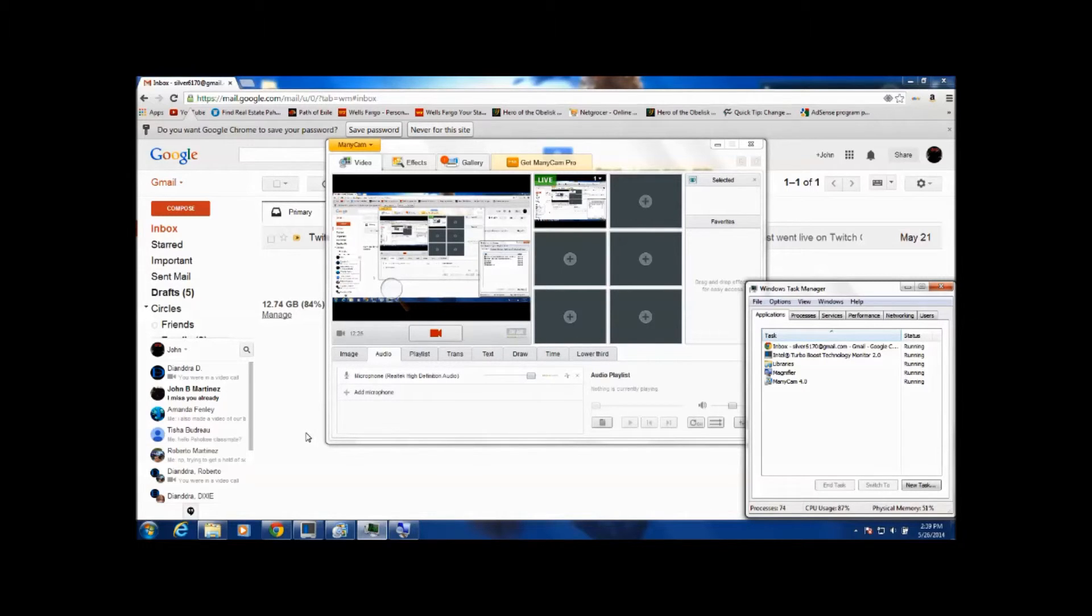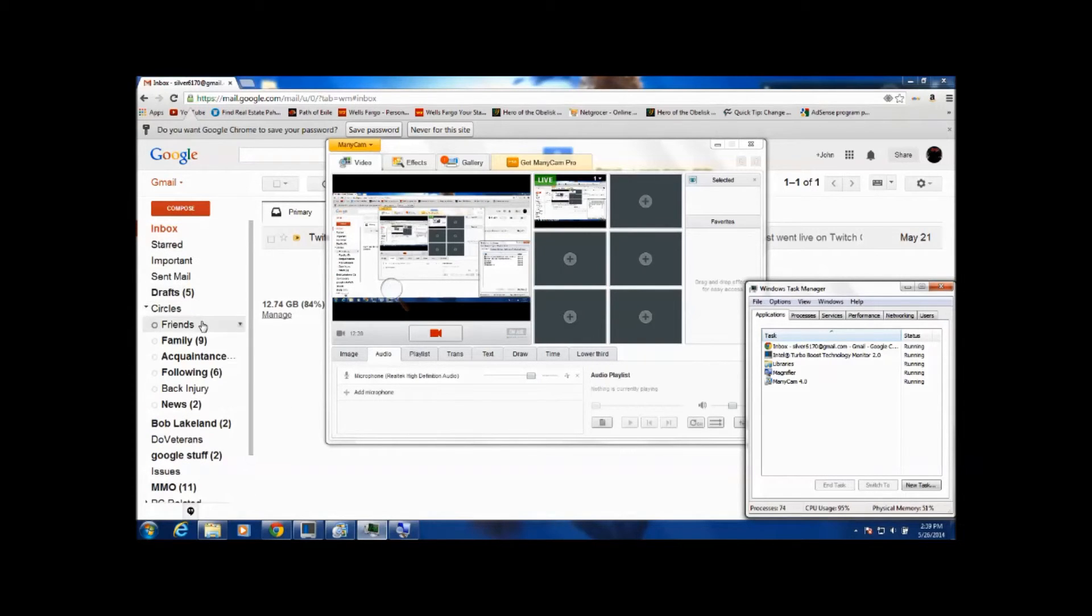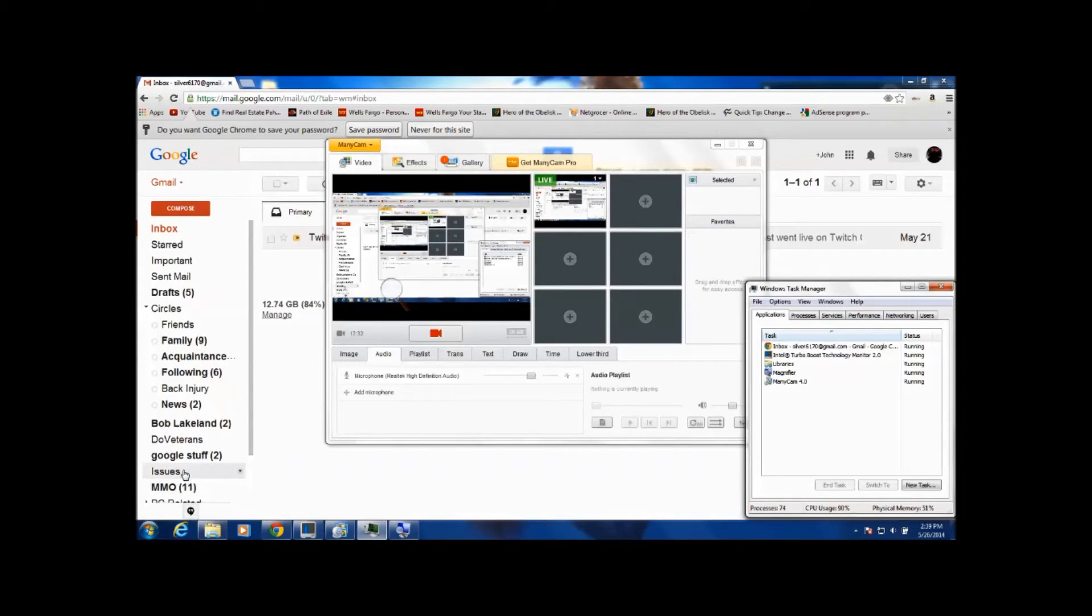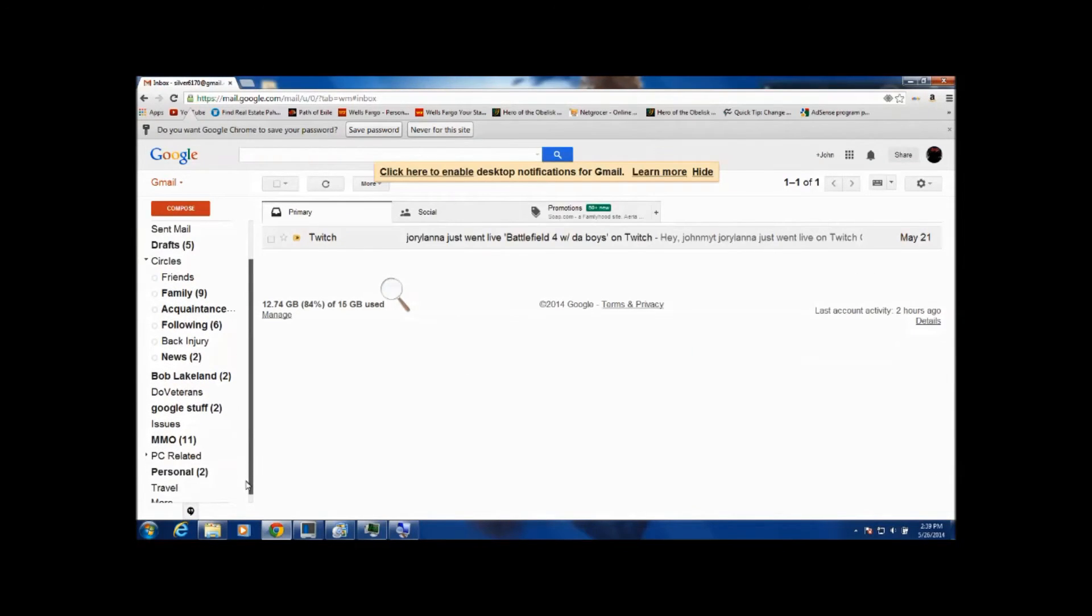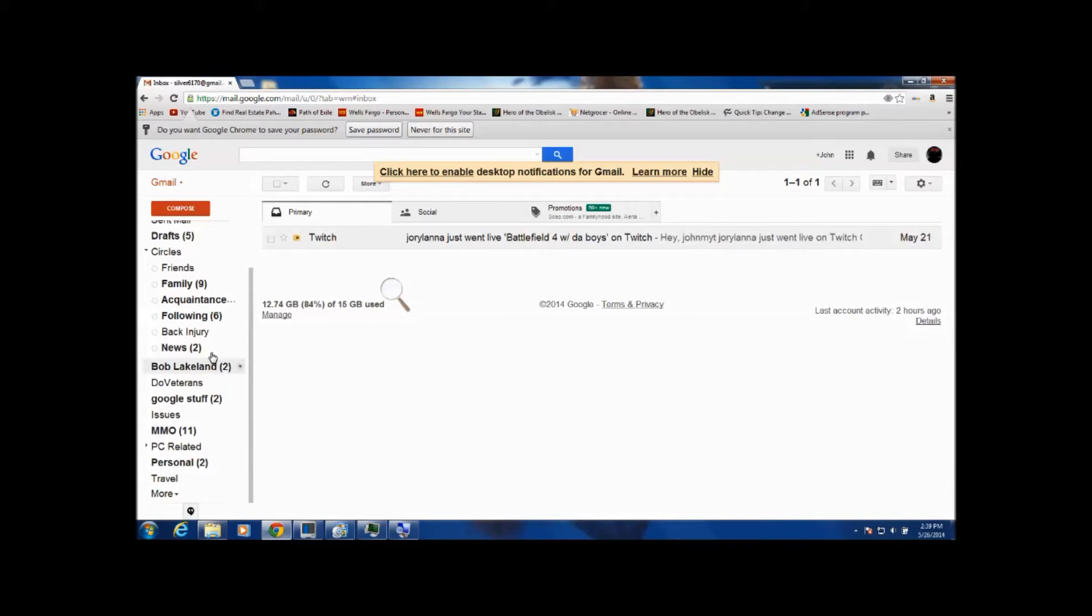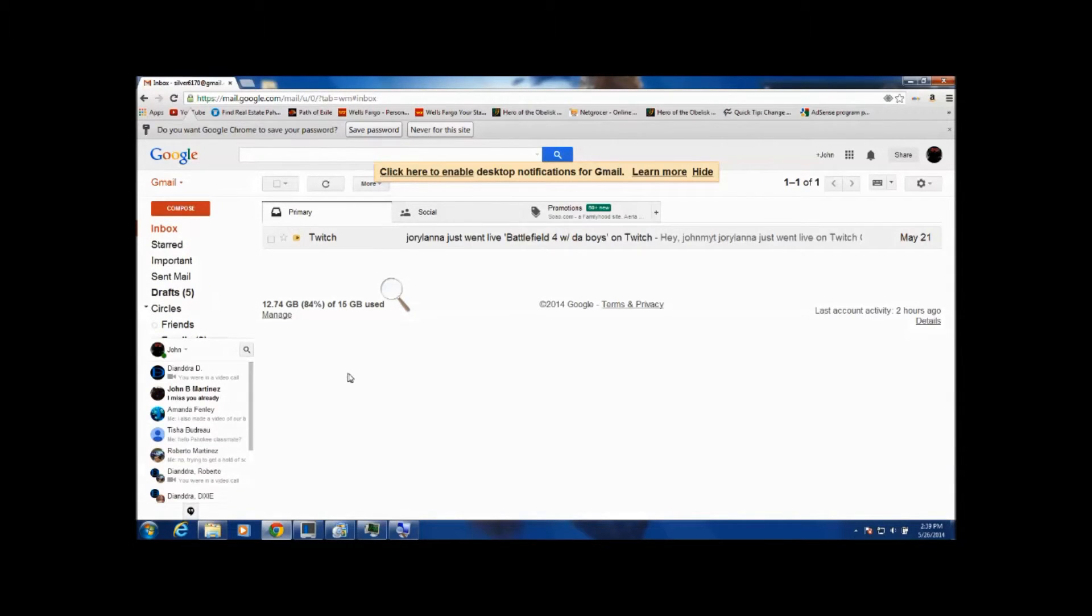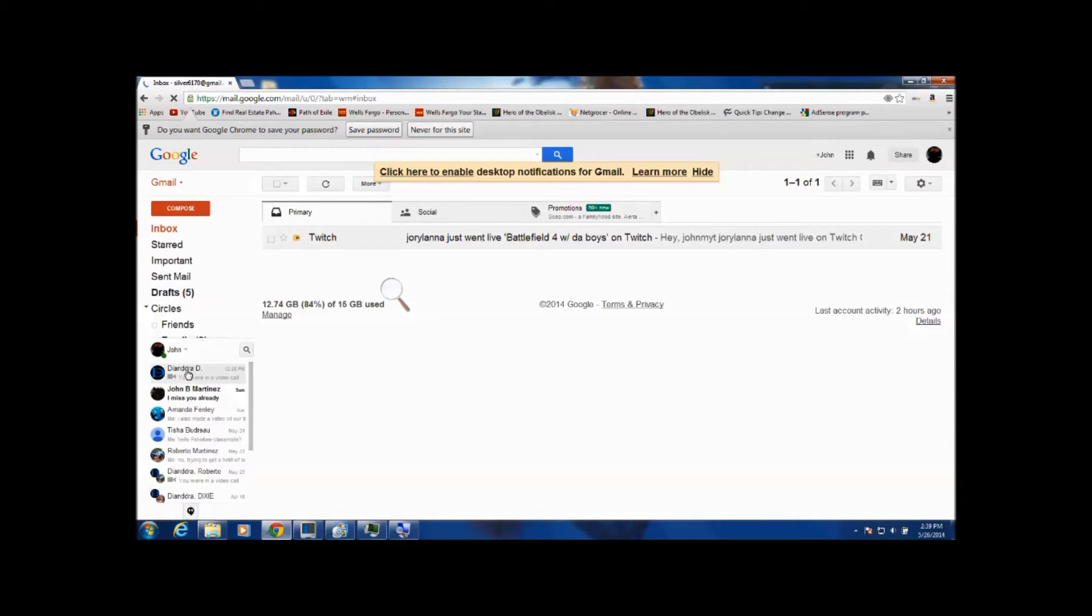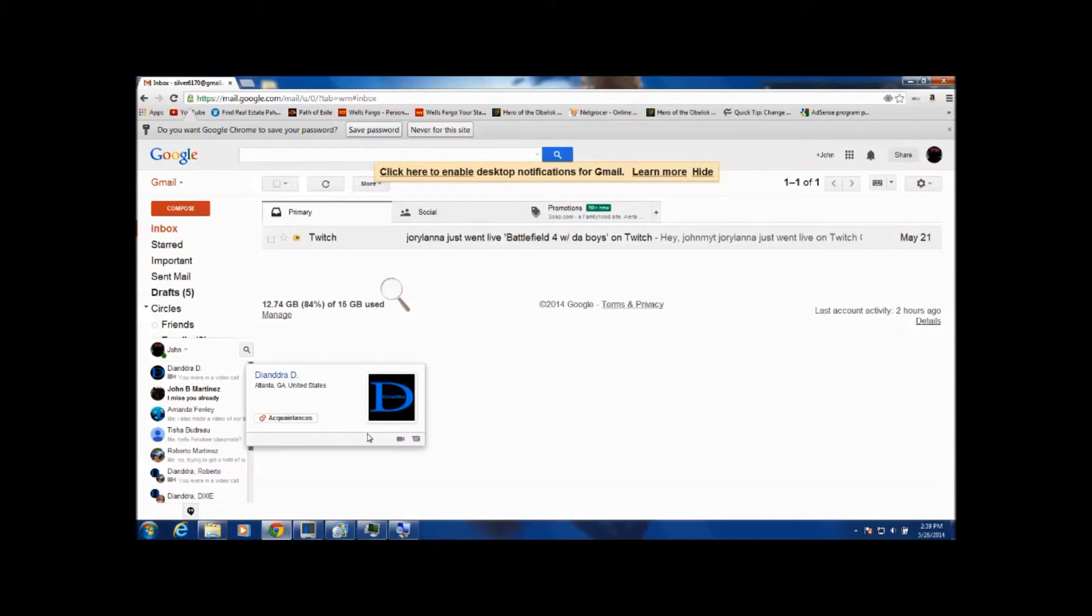Go down to the left hand side where your compose button is and then scroll down. With my screen I already have people added in, so what you can do is click, hover over somebody's name.